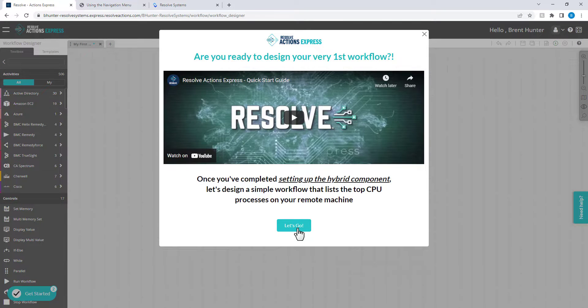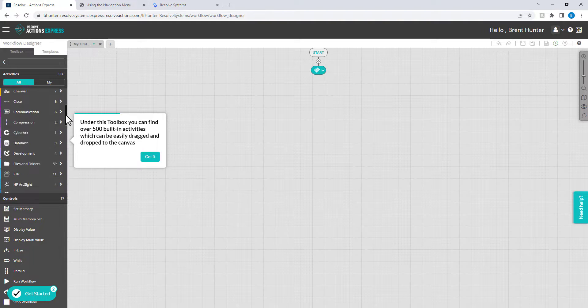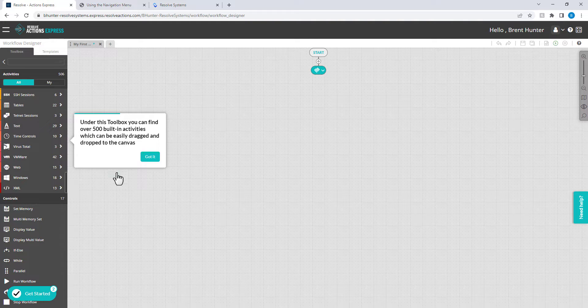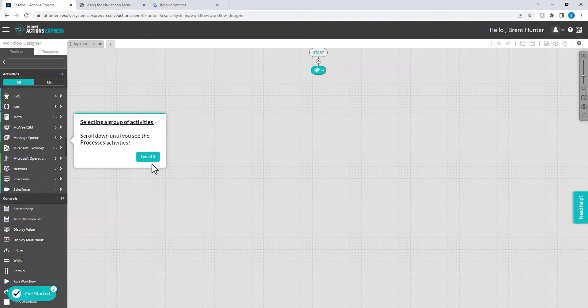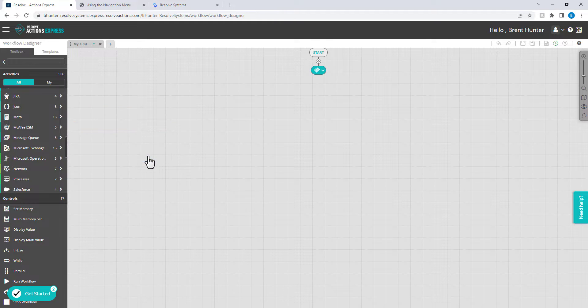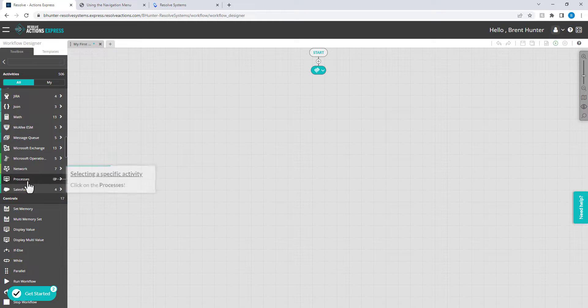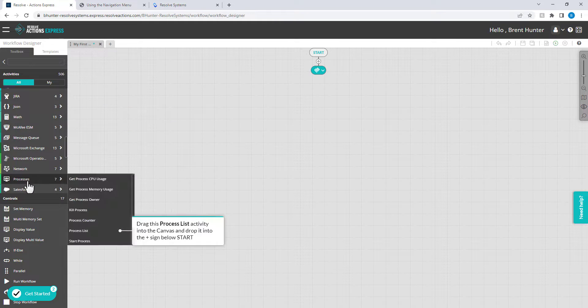In this example, the Wizard is going to help you create a workflow that will list all of the running processes on the Windows Server where you installed the remote executor.